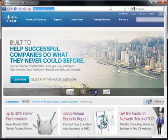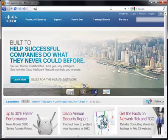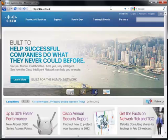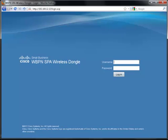Direct your browser to the current IP address of the WBPN. In this video, the address of 192.168.12.13 is used. Login to the WBPN with the default credentials of Cisco, Cisco.